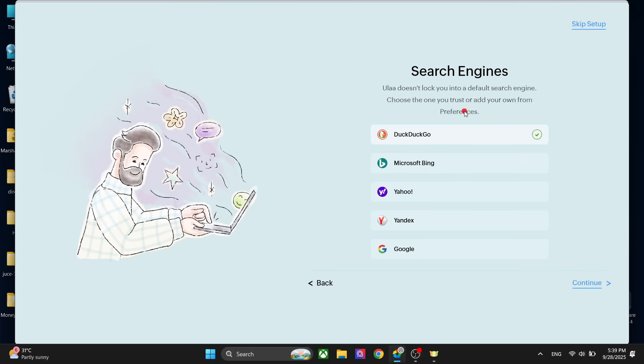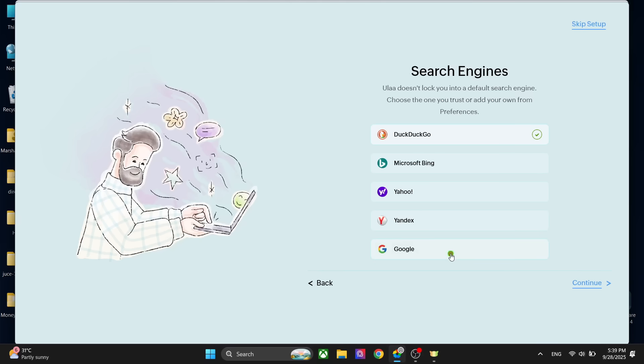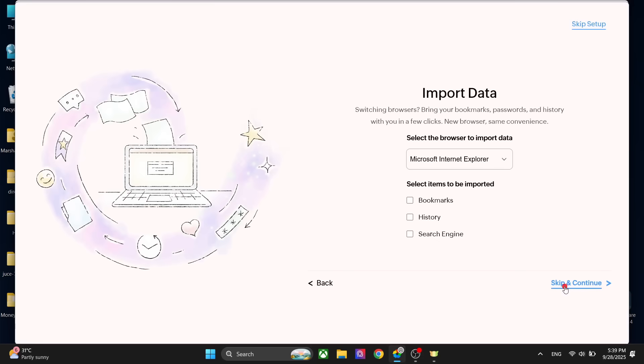Right now we have the search engine. By default, the Ulla browser has DuckDuckGo which is famous for its privacy, but you can change it to any other search engine. For now, let's go to Google and click on continue.